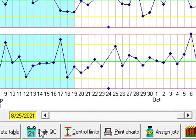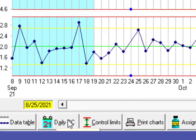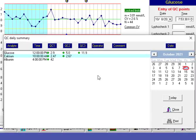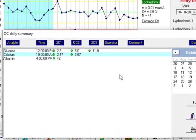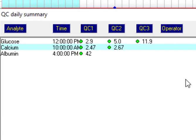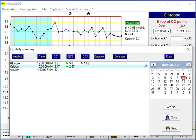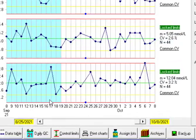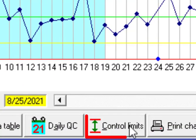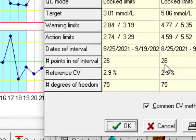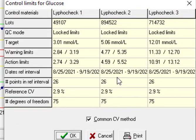We have daily QC. For each day we have some data that will be shown here. Control limits that is calculated when we use lock limits that I explained in the part of special functions.